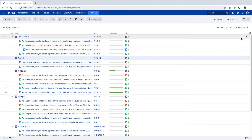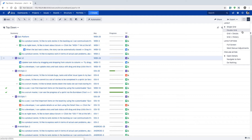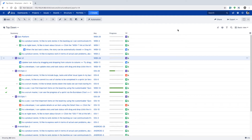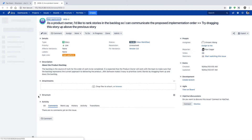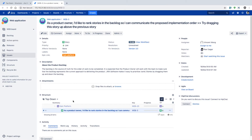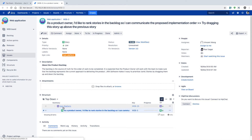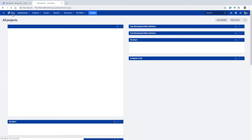One more thing worth mentioning is that whenever you are working on your structure board, apart from looking at the board itself, you can always go to a specific item — for example a particular story. When you open the issue detail view, you will see the option to look at the location of that story or task in your structure board. It will show you just the section of the board where this story is part of a specific epic, which is another way to view the hierarchy.